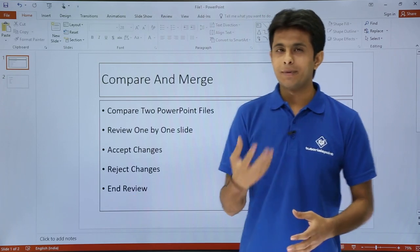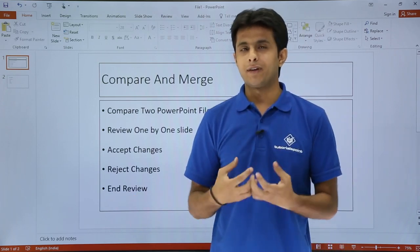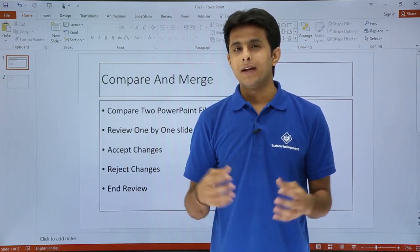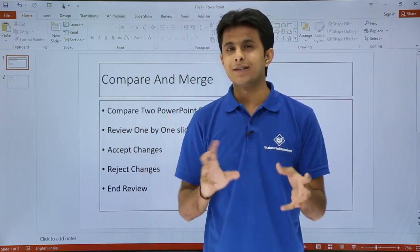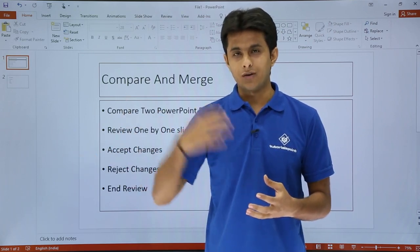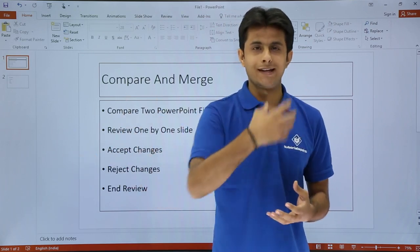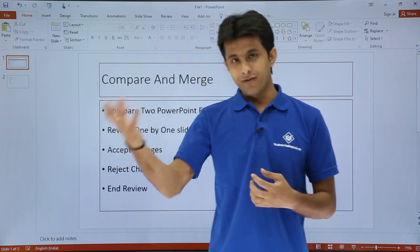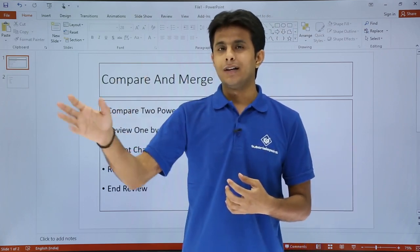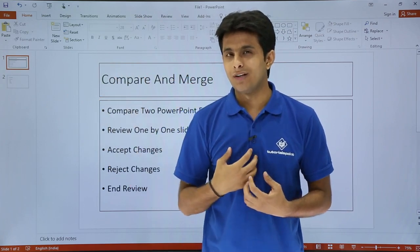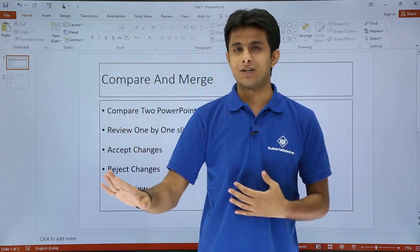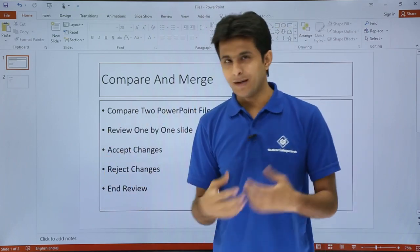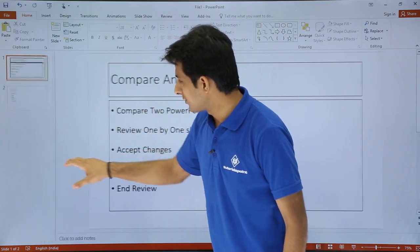I have one PowerPoint file and I've given it to my team — let's say four members. All four members have made some changes. What I'll do is get all the files from them one by one and compare my original file with each of them. Whatever changes they've made, it is my authority whether to accept or reject those changes.